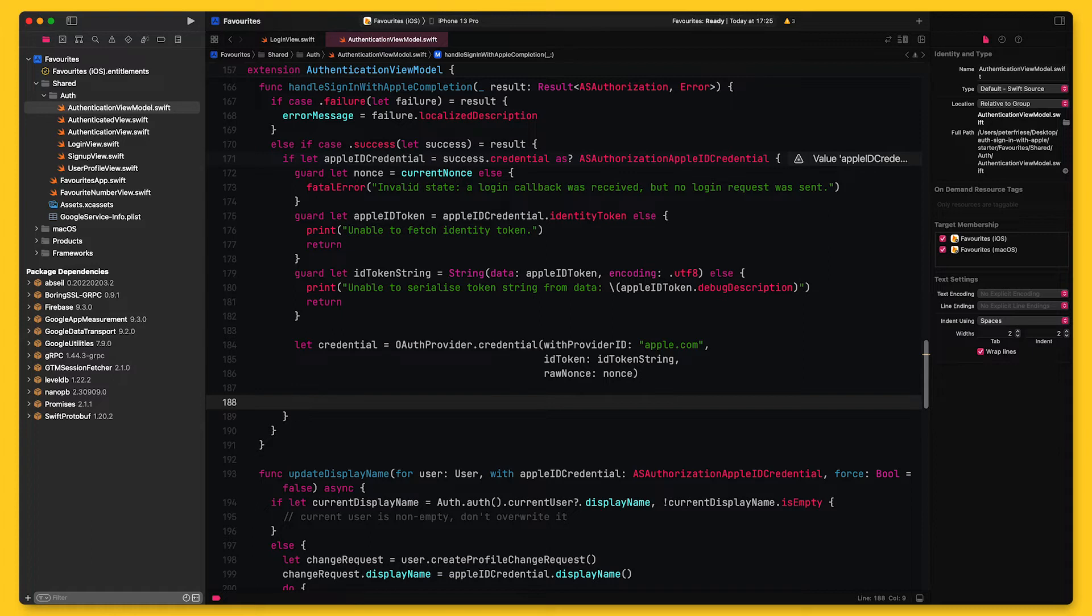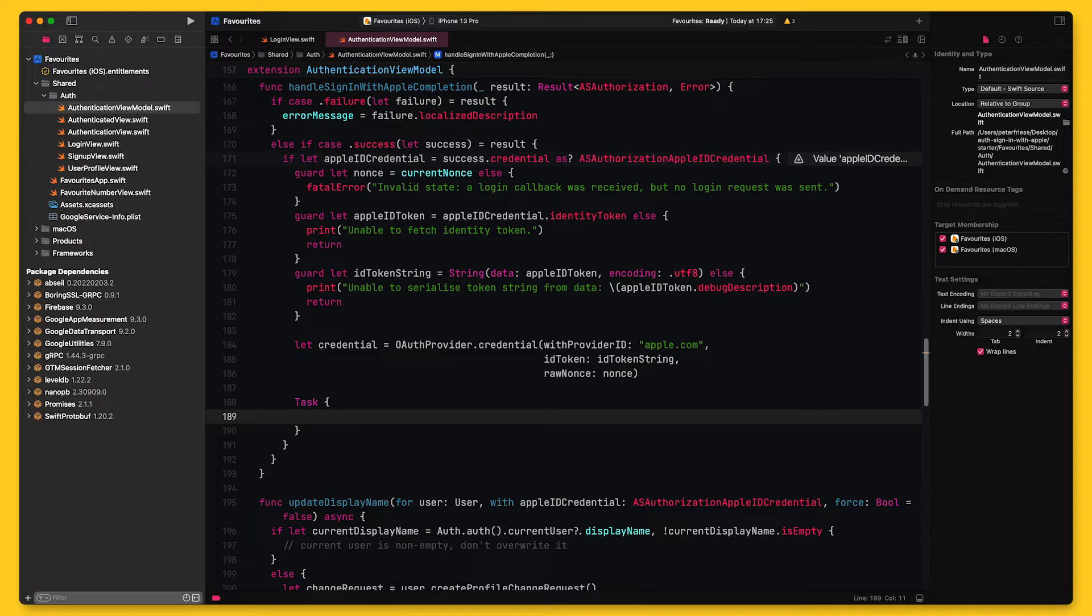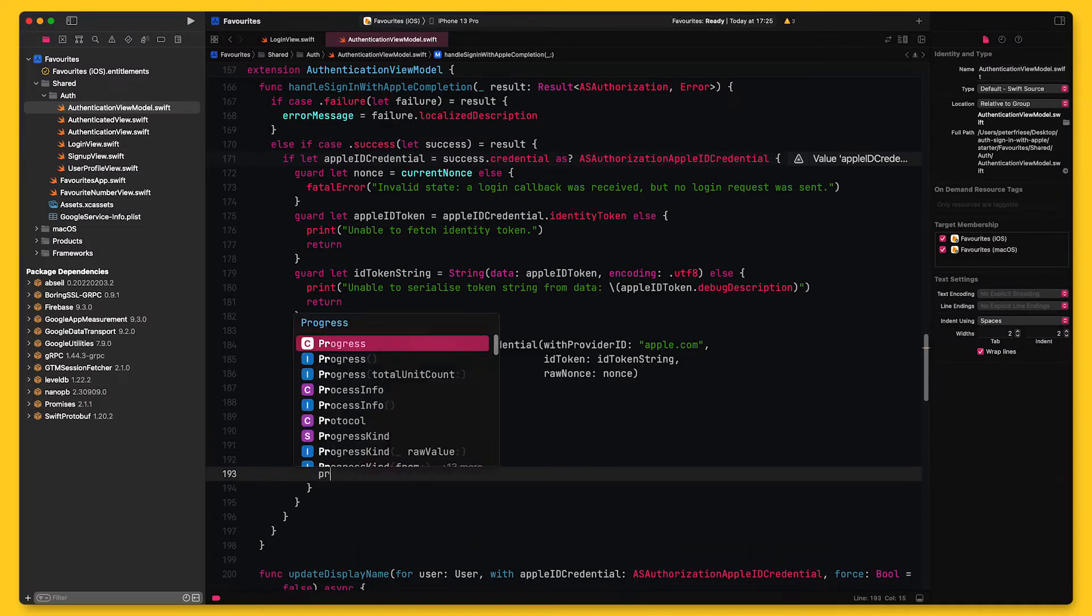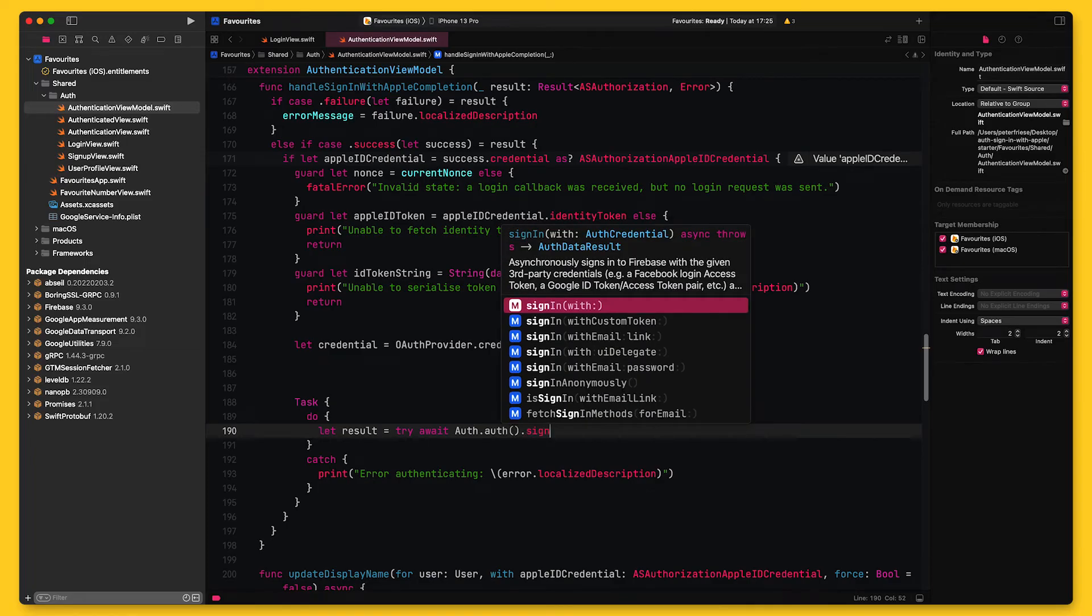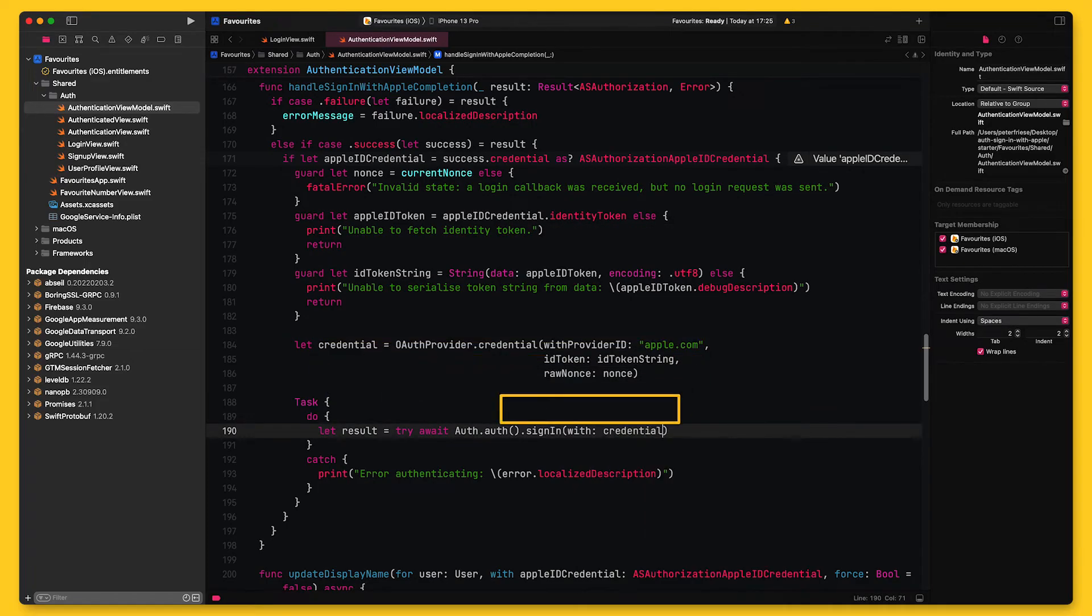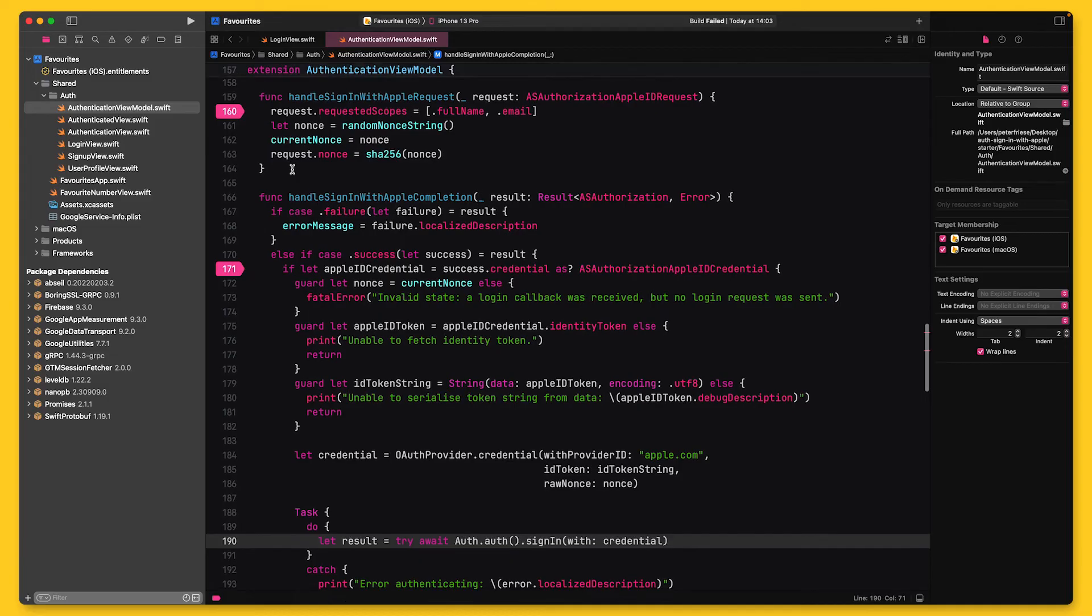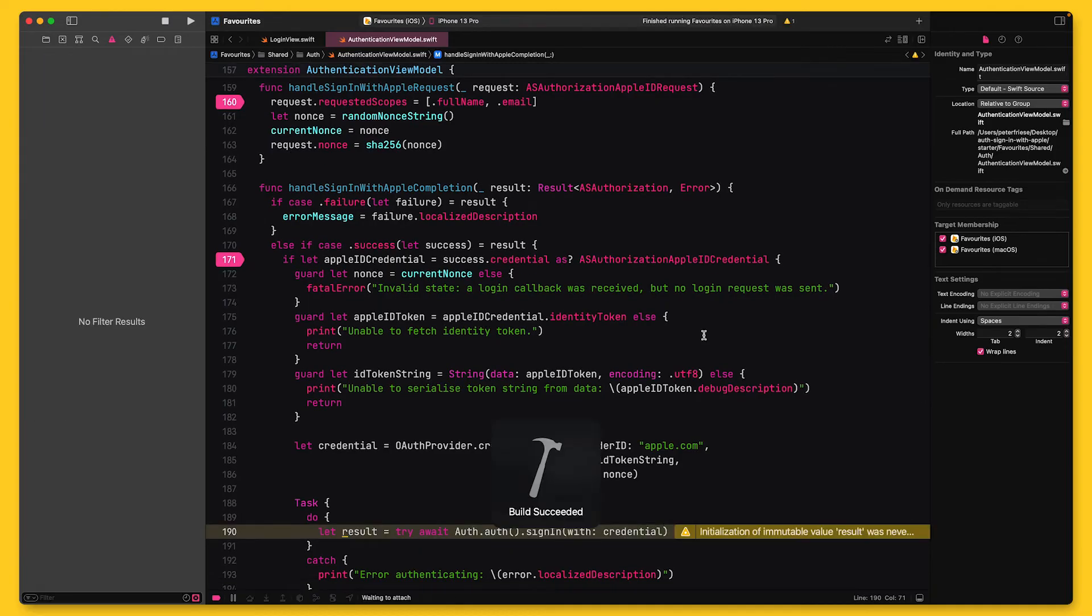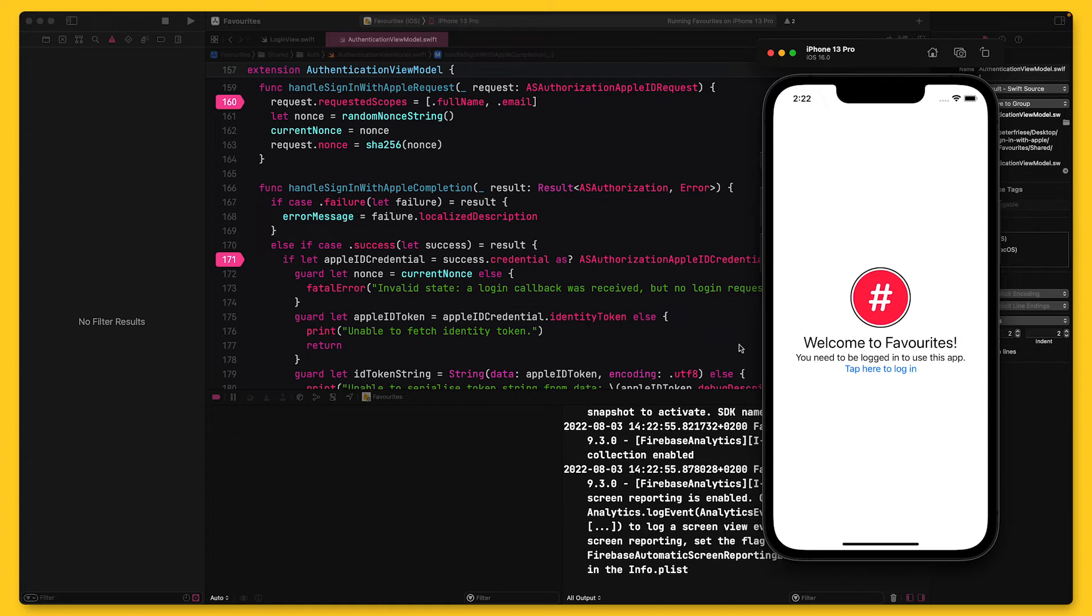I will use async/await to call this API, so I'll need to wrap the call inside a task. Also, since the call can throw an error, I will wrap it inside a do-try-catch block. And now I can call Auth.auth().signIn with the credential I've just created. This call will create a Firebase user based on the credential I provide. So now that we've got everything in place, I will run the app and show you how the nonce is being used to protect the flow against replay attacks.